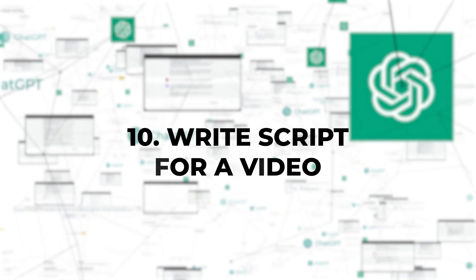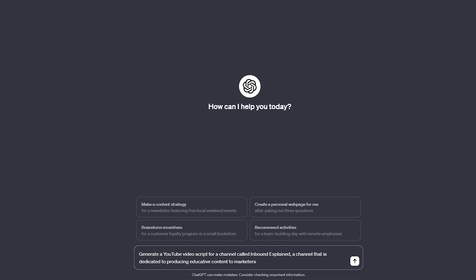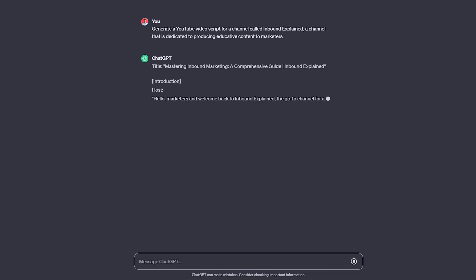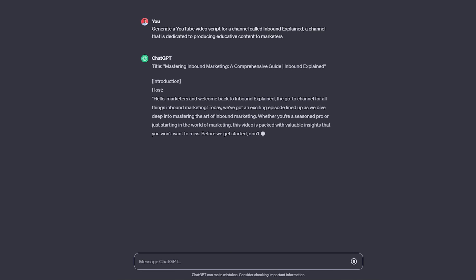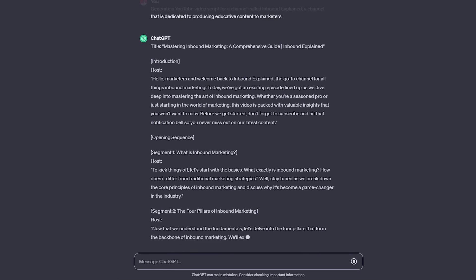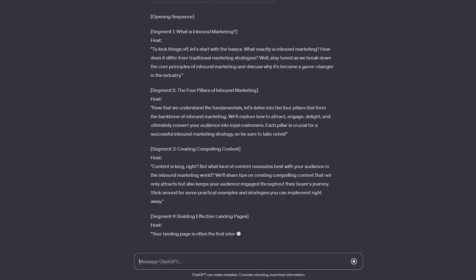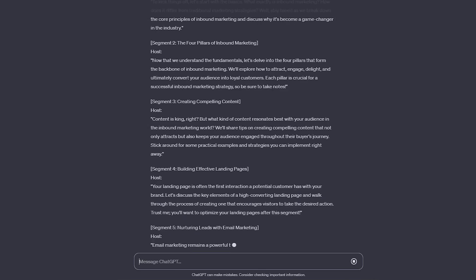10. Write a script for a video. You can save a lot of time by asking it to write scripts on a specific topic for your social media, YouTube videos, or website. The more details you provide about how you want them, the fewer revisions you'll need to make later. Be sure to specify the themes you want to cover, whether you want an introduction and conclusion, the type of language or formality, and the script's length. If you can provide themes or information blocks in advance, the results will be much better and more comprehensive.